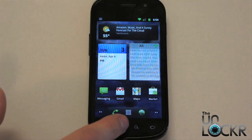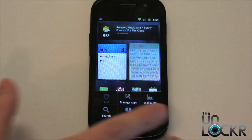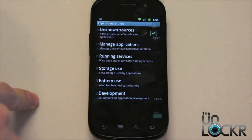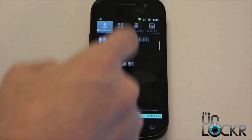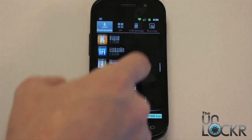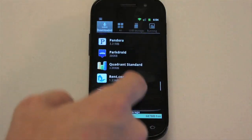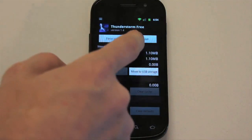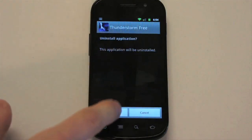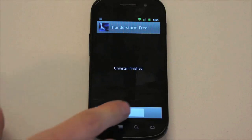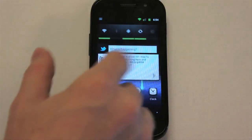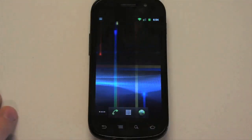To uninstall them, you uninstall them the same way you do any other app: Menu, Settings, Applications, Manage Applications. Then go in and look for it, tap it, and click Uninstall. That's going to put us back to our default live wallpaper, which is the one that comes with the device.